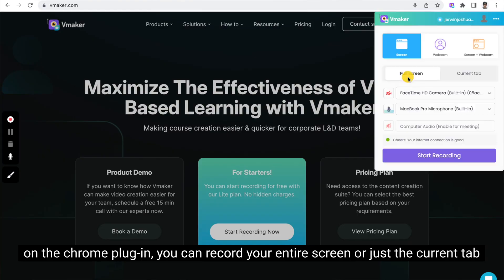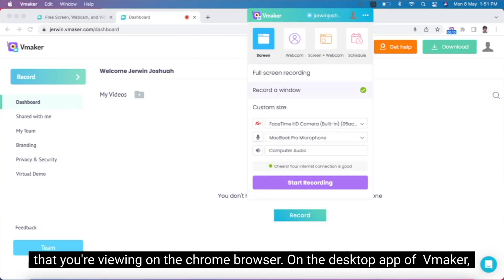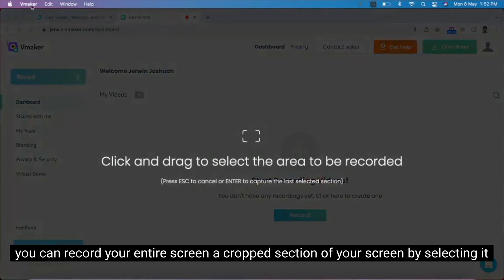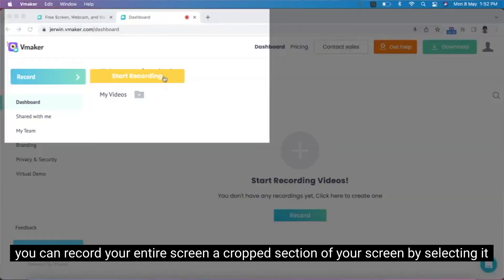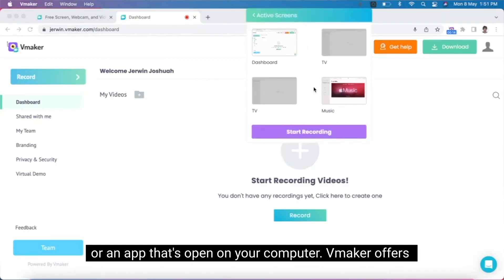On the Chrome plugin, you can record your entire screen or just the current tab that you're viewing on the Chrome browser. On the desktop app of vMaker, you can record your entire screen, a cropped section of your screen by selecting it, or an app that's open on your computer.